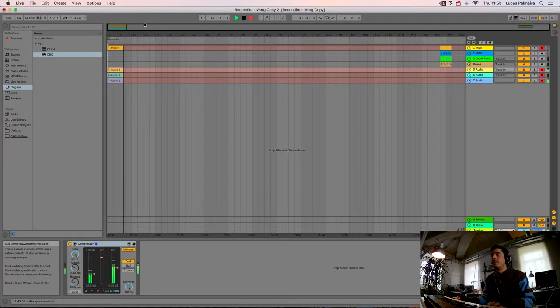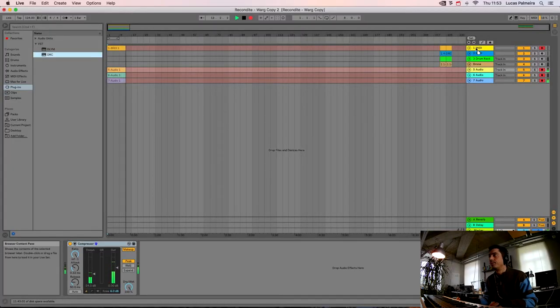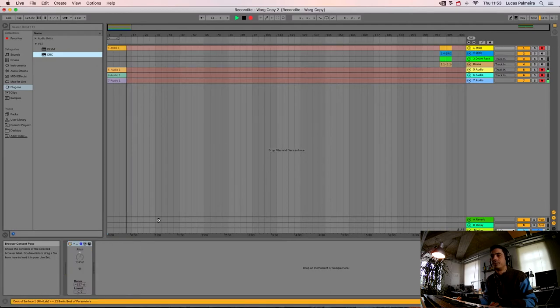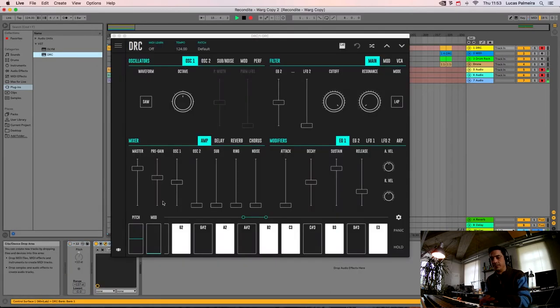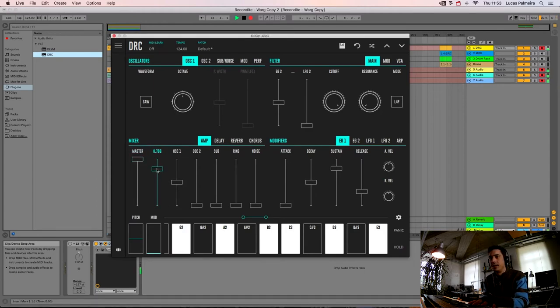So we start by opening DRC like we normally do and we start with the bass. I'm gonna start by raising the MASTER to maximum and the PRE-GAIN to here.